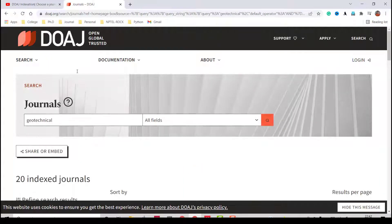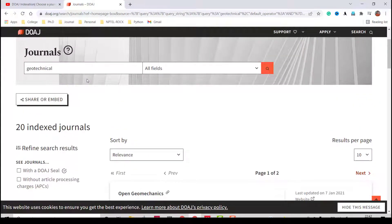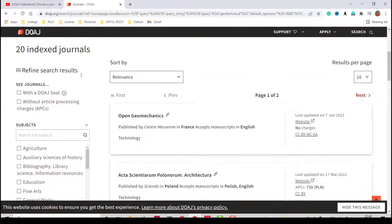The search returns 20 indexed journals in DOAJ. All 20 are open access journals — some may have an article processing charge and some may not. Let's explore the details: who is on the editorial board, where the journal is from, its category, and other information.